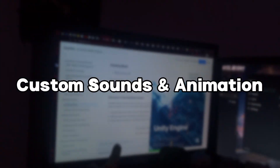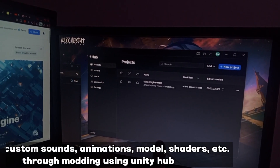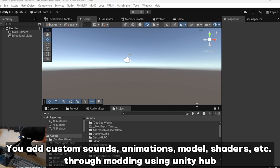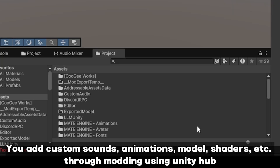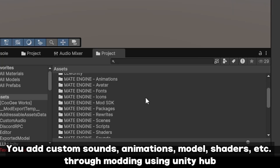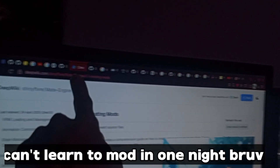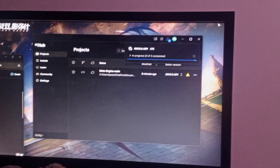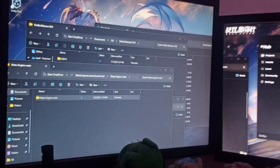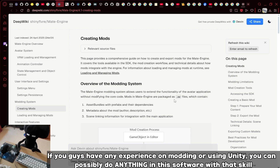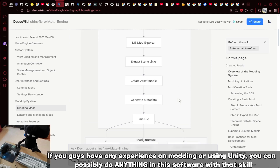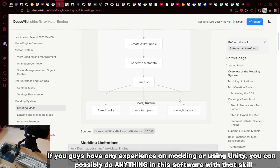This section is just letting you guys know you can add custom sounds and animations by using Unity Hub. Unfortunately, I cannot give instructions on how because it was a really terrifying experience for me and I'm still learning how to use Unity. So if you guys have any experience with modding or using Unity, you can possibly do anything in this software.